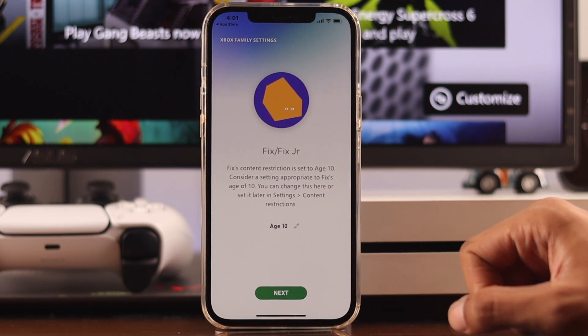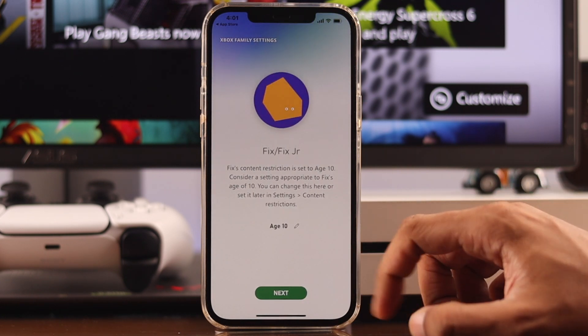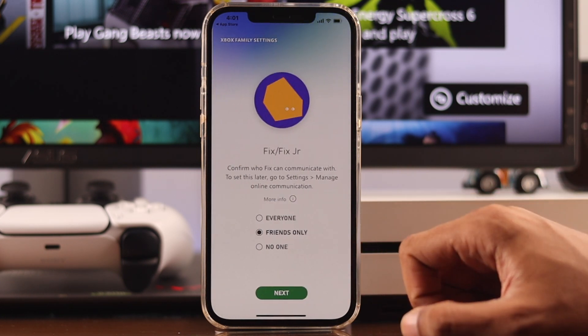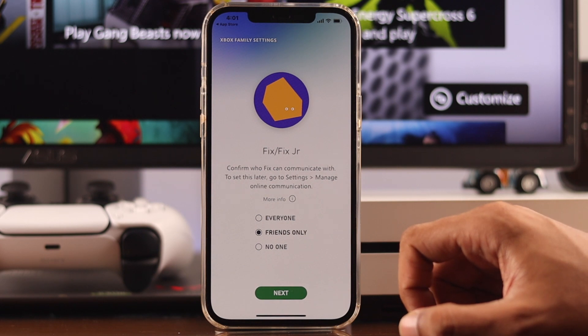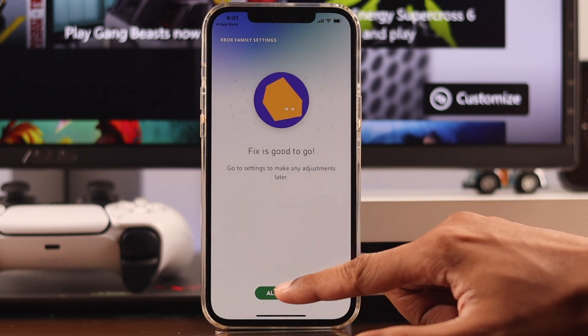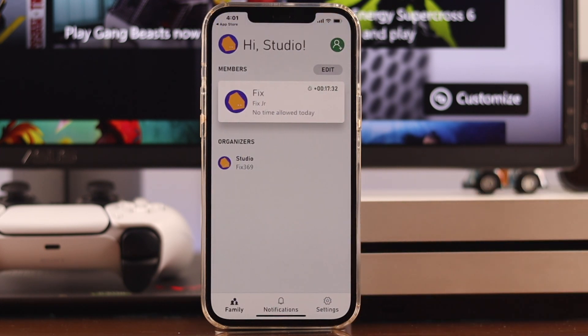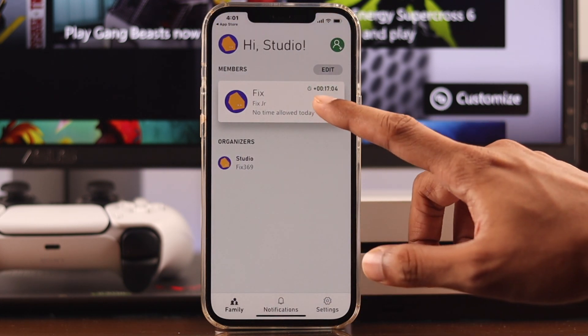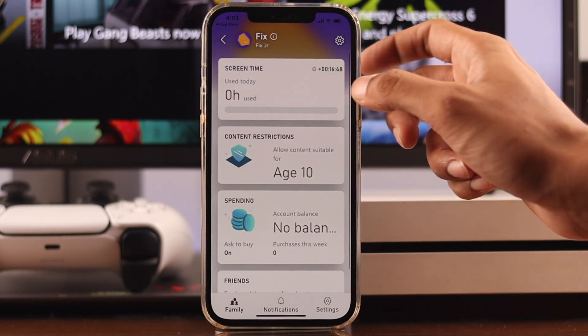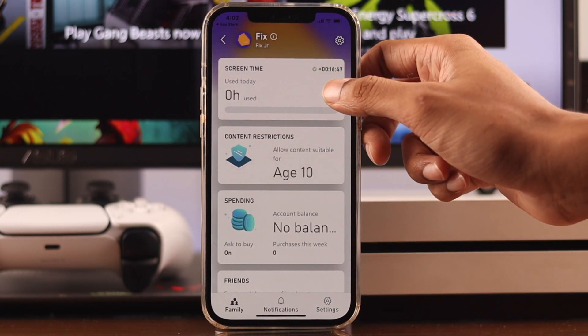After that, you can change their age if it's not correct, then press next, and you'll get some prompts to change some settings. Keep pressing next, and then press all done. Then tap on your child's account, and from here you'll see screen time at the top.